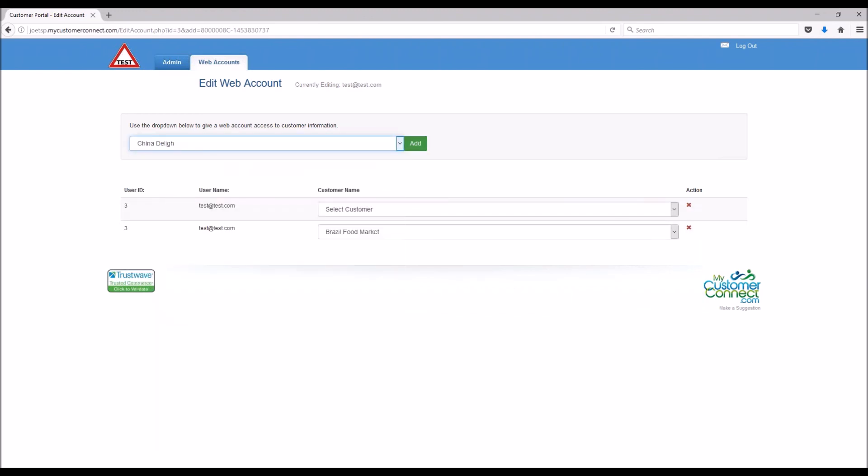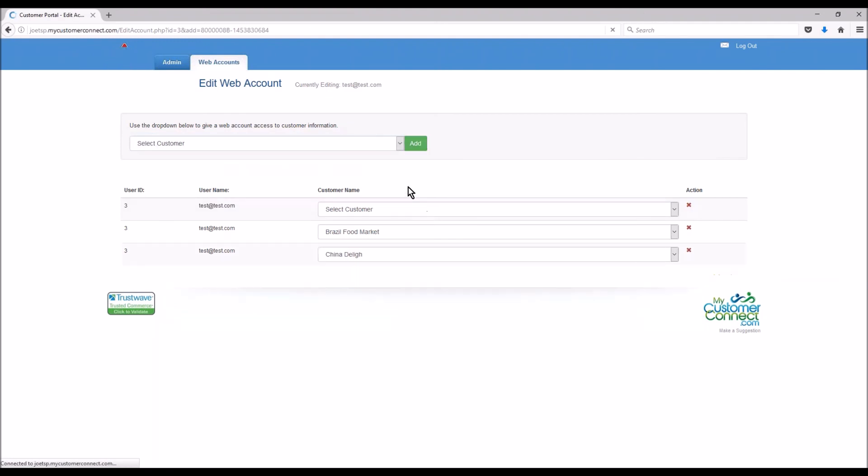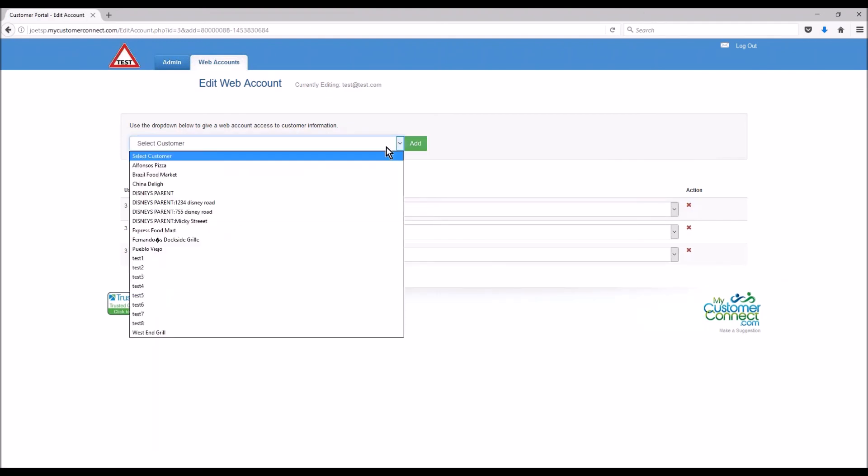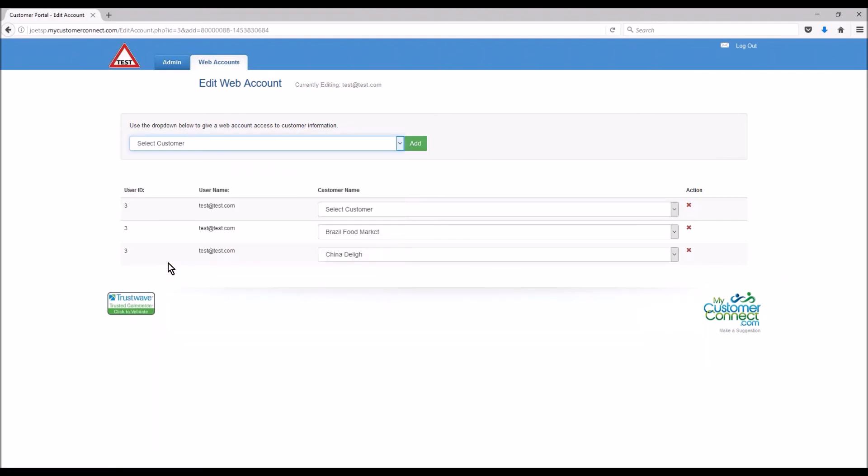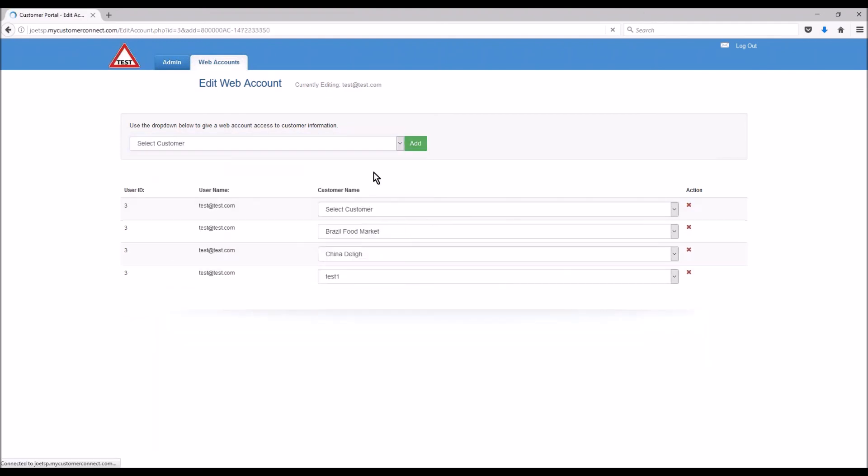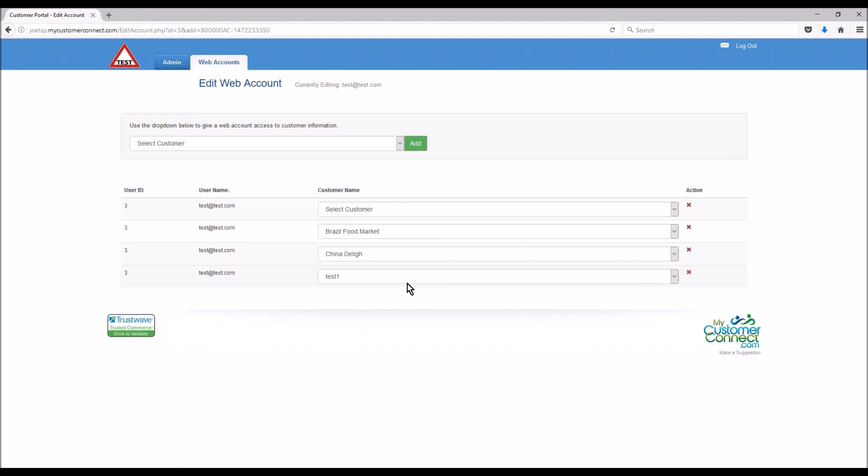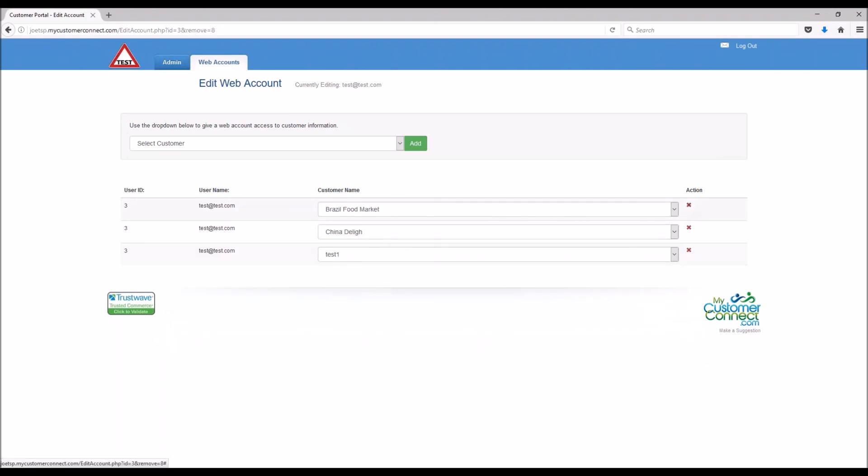Maybe you want to see what China delight looks like on their side. Test one customer. You can add yourself to an infinite amount of accounts so that you can see what they're seeing. If they call you and say something's not right. And the last piece really is if you want to remove yourself from an account, this one doesn't have a customer selected, I'm gonna hit the X that'll remove me from the account.